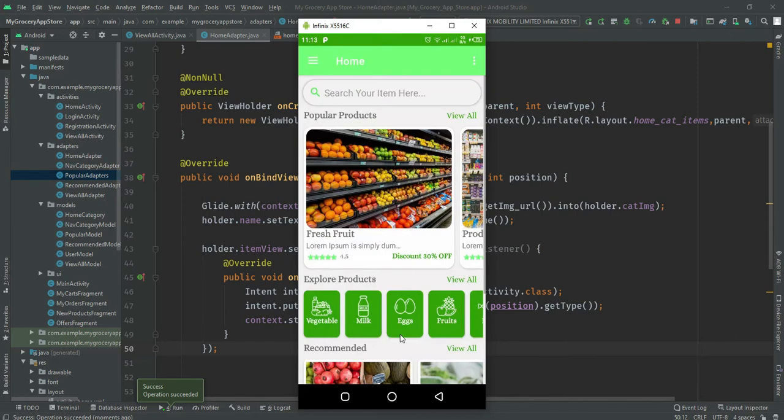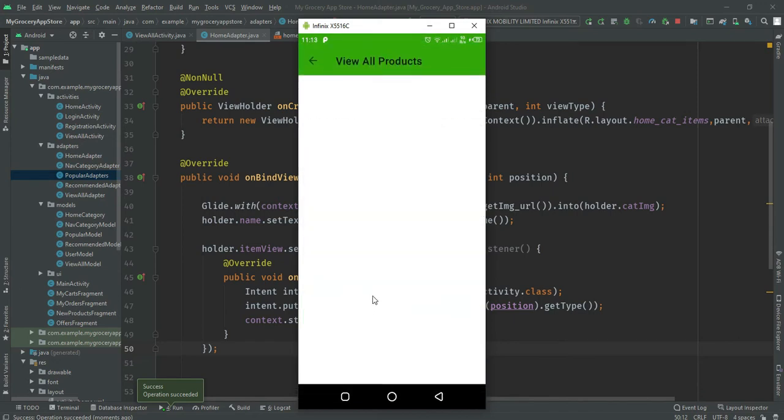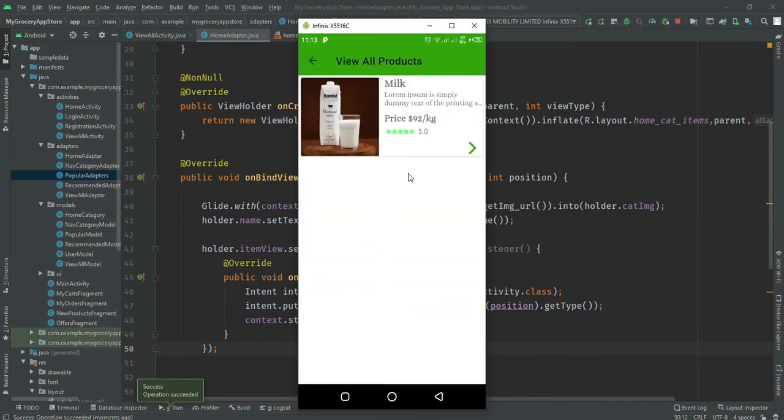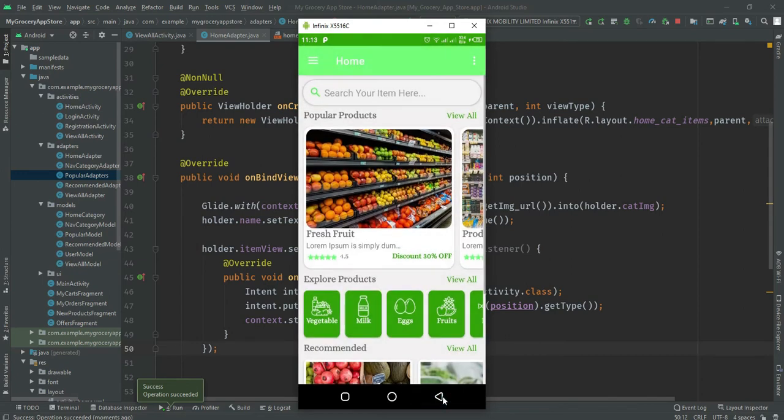The explore product category is working fine. When the user clicks on any product, the data shows related to its type.